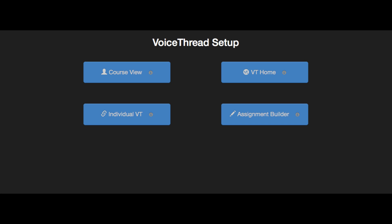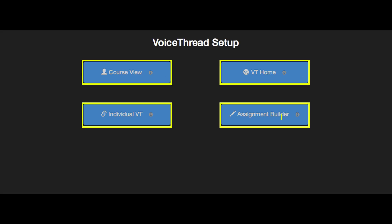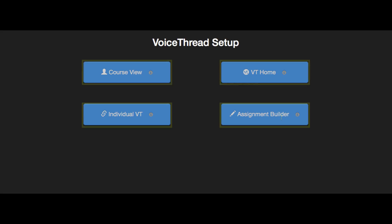After you've added a VoiceThread link to your course, just click on it to see the setup options. This is where you'll decide what your students see when they click on the link. The option you choose here will be permanent for this one link.